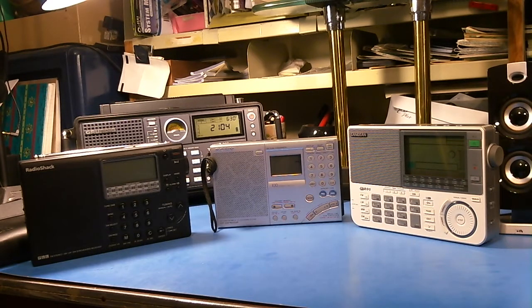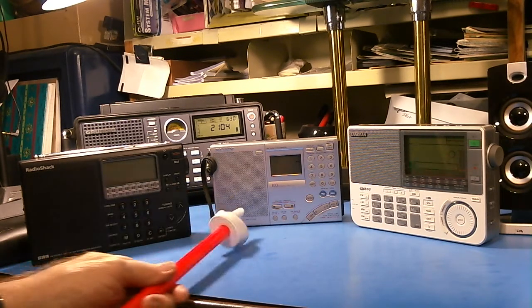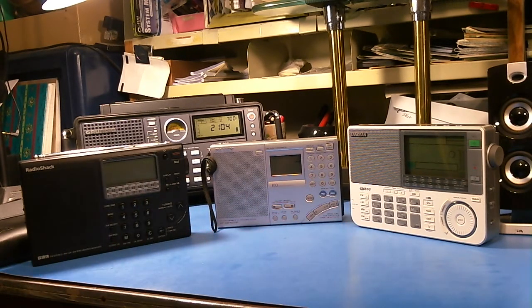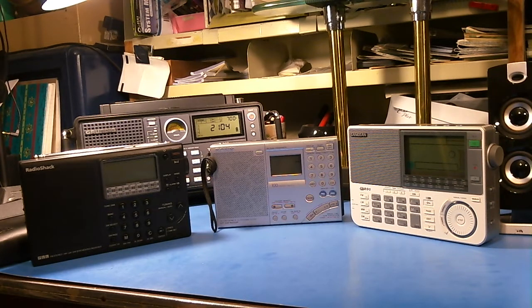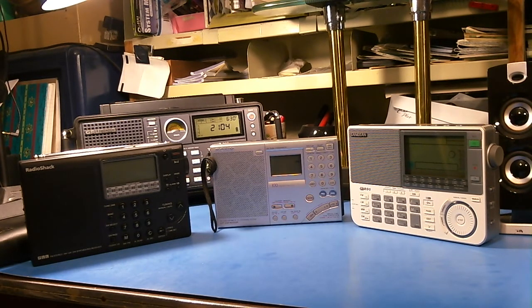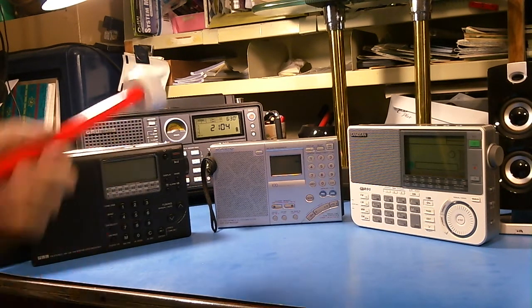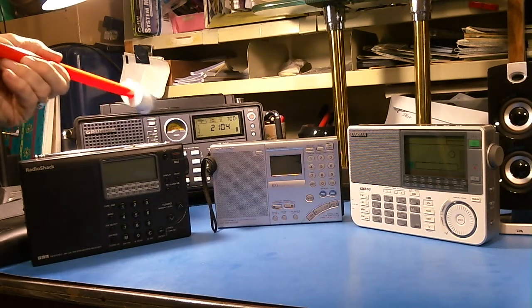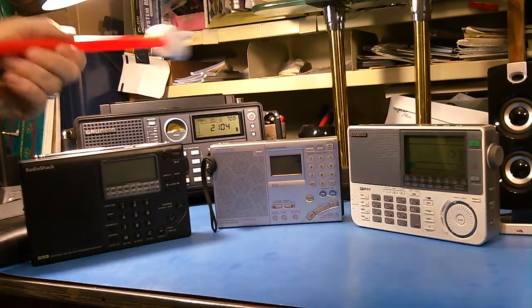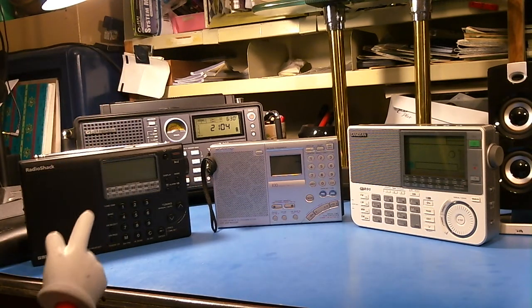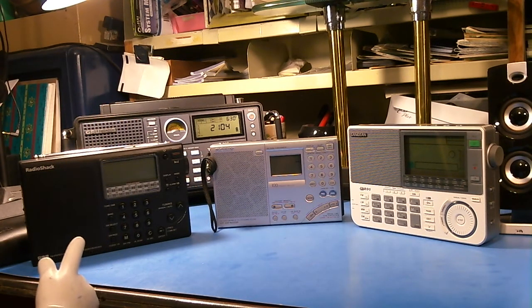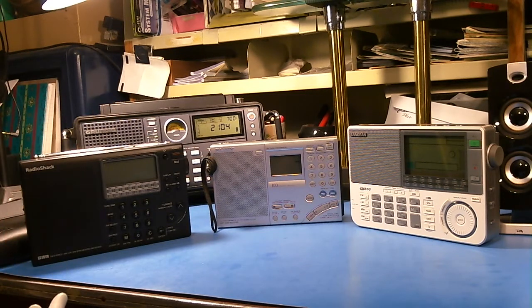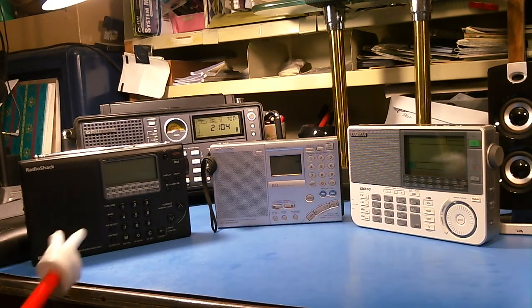We've got three radios here that are slightly different in the way they can be tuned. And then we have the Grundig 750 in the back here that's slightly different and I'll show you in a few minutes how it's different.